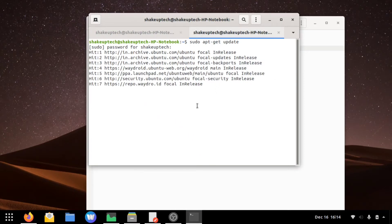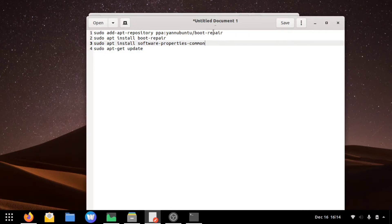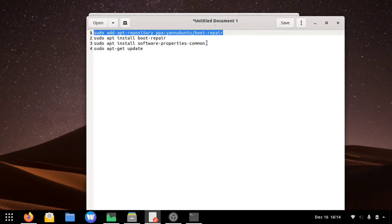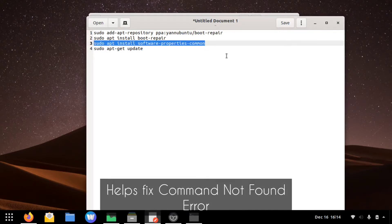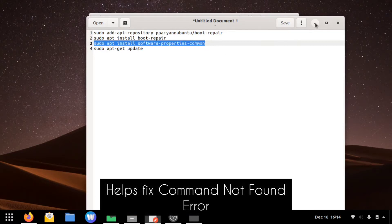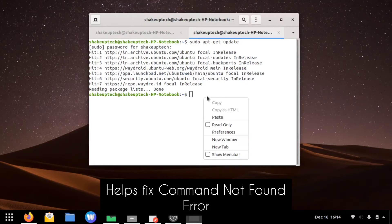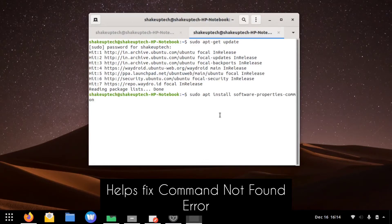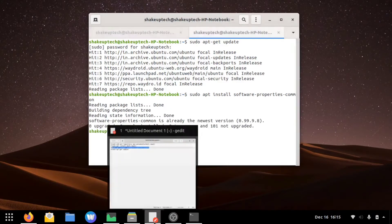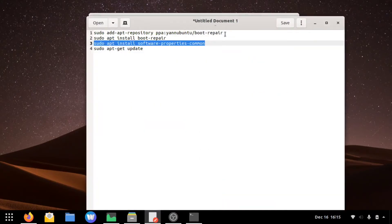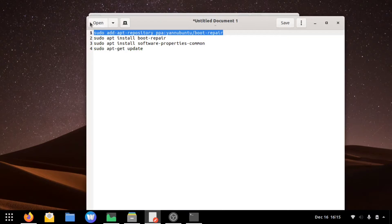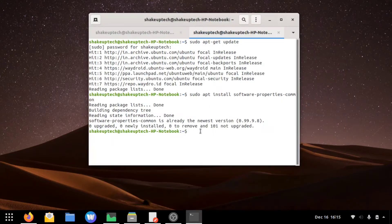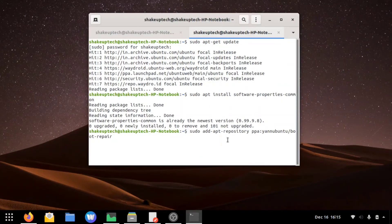Just update the libraries and stuff. Then we are going to install software-properties-common. This actually helps us to run the repository, the PPA repository command that we're going to use after it. So run this one first, then the PPA repository from the Ubuntu.